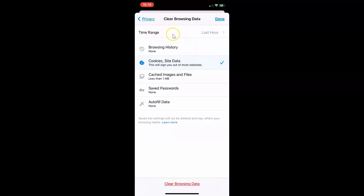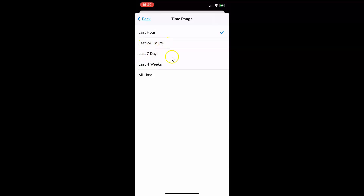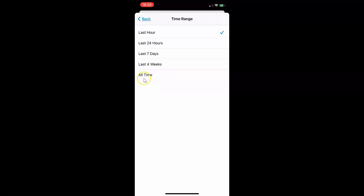You can also select the time range. Currently I have this set to last hour. In order to change that, just tap on the time range option. You can see the time range screen opened, and we have various options: last hour, last 24 hours, last 7 days, last 4 weeks, and all time. Just go to the option you want and tap on it to select it. I want to select all time, so let me tap on that — and you can see this option is now selected.